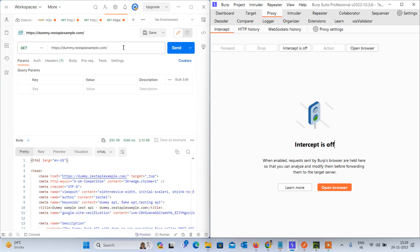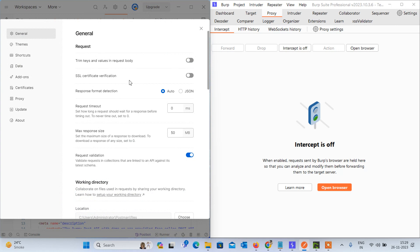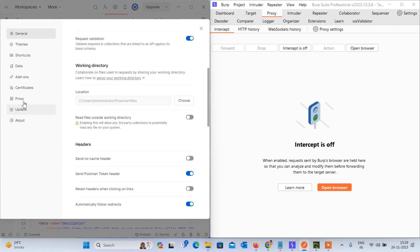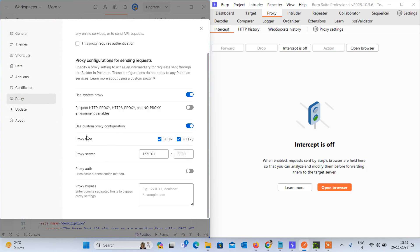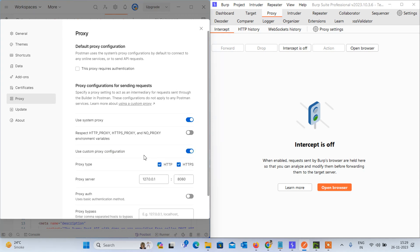First, click on the settings in Postman. Go to the settings, and here you can see the tabs. On the settings tab you need to go to the Proxy tab. In that you can find options like 'Use System Proxy', 'Respect HTTP Proxy', and 'Use Custom Proxy Configuration'. You have to configure the 'Use Custom Proxy Configuration' — let's enable that.